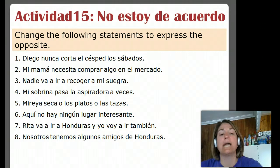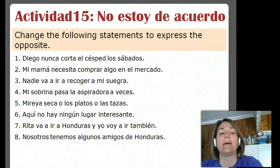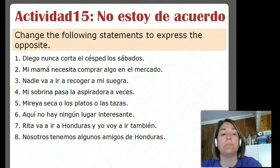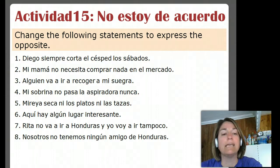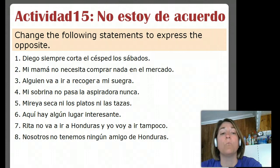Número tres: Nadie va a ir a recoger a mi suegra — nobody is going to pick up my mother-in-law. So the opposite of that is going to be somebody, or maybe everybody would be another possible opposite. Somebody is going to pick up my mother-in-law: Alguien va a ir a recoger a mi suegra.